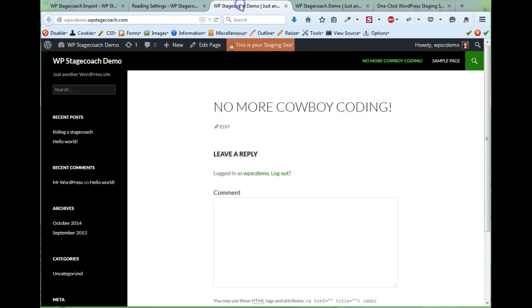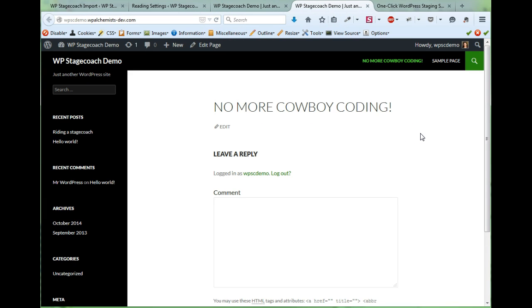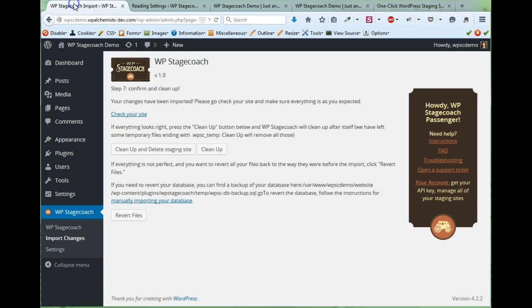So now I can go look at the live site, which is here, and it looks just like the staging site. So all of my changes have been imported.